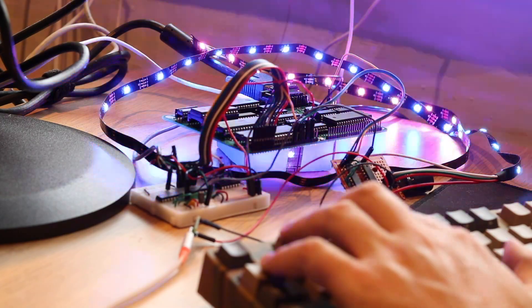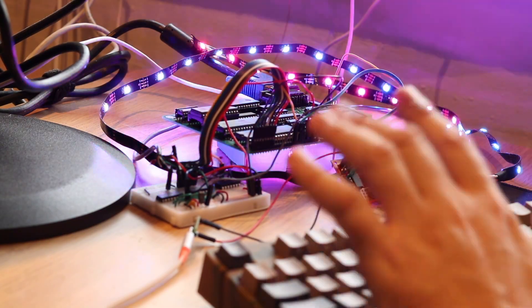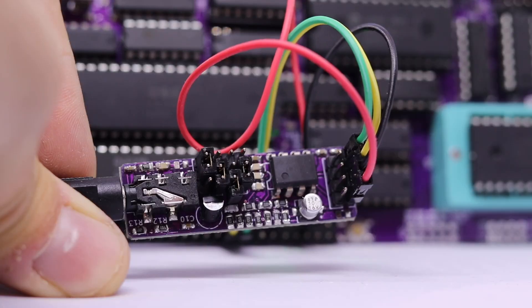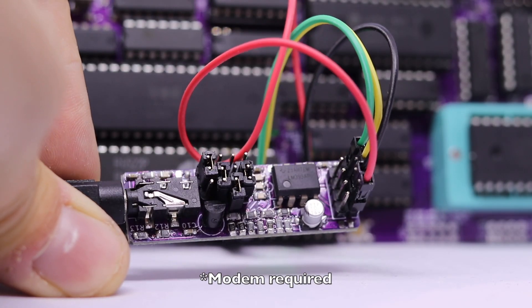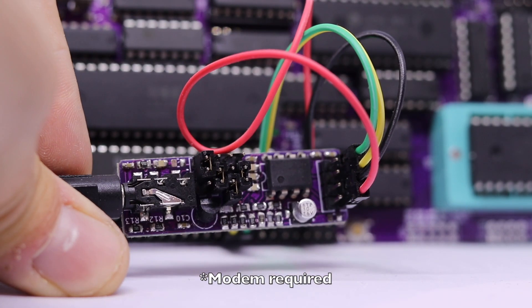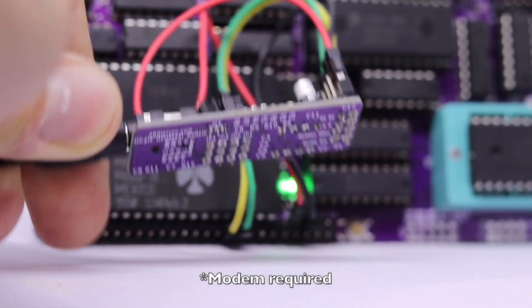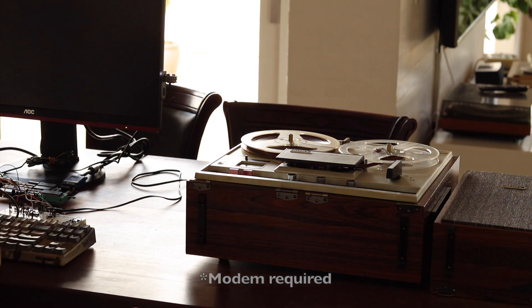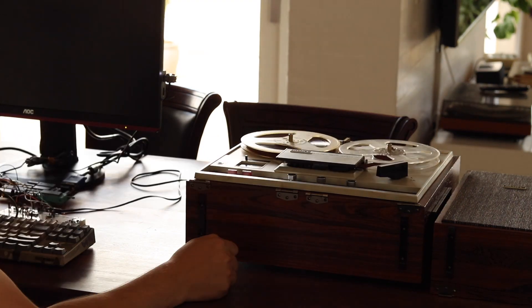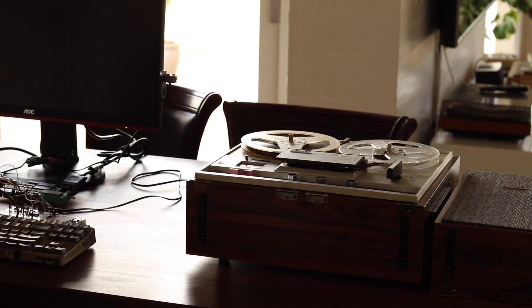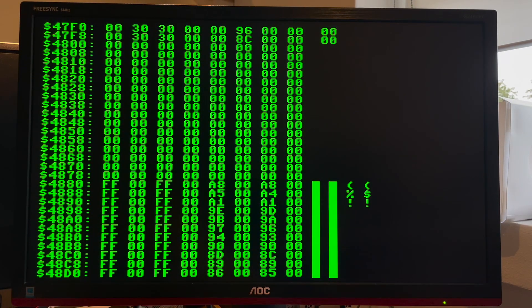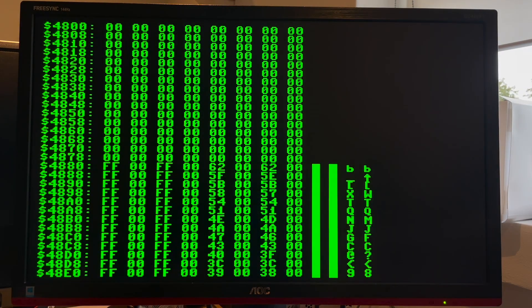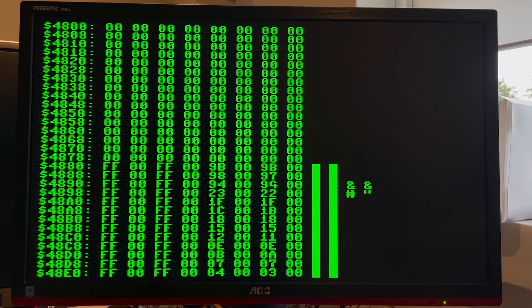It can drive WS2812 RGB LEDs. It can save and load data to and from any audio medium. It's a great tool for testing new and old ICs and viewing register data easily on screen. And of course, it runs BASIC.